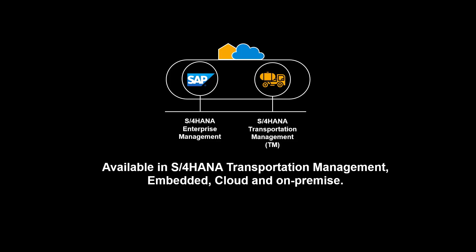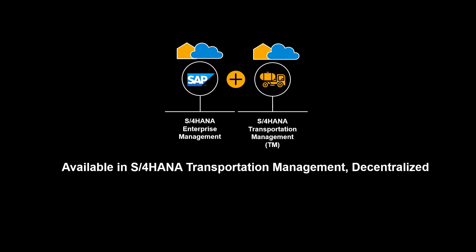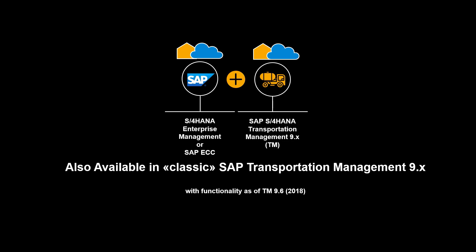The functionality shown in this video is available in S4 HANA Transportation Management, embedded and decentralized, cloud and on-premise. It is also available in classic SAP Transportation Management 9.X.